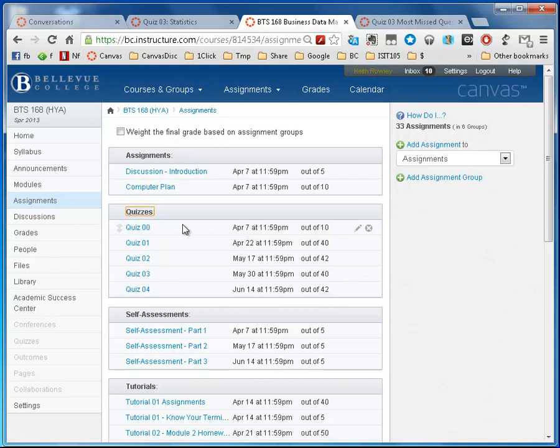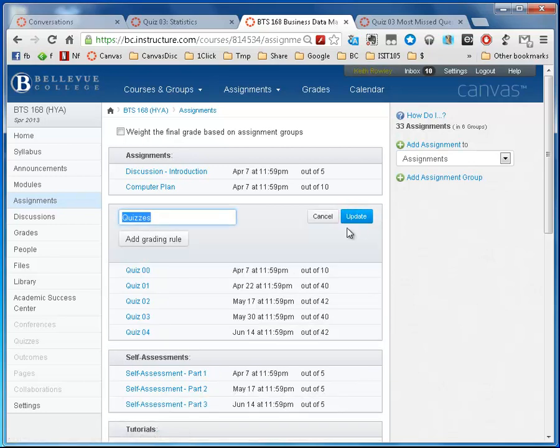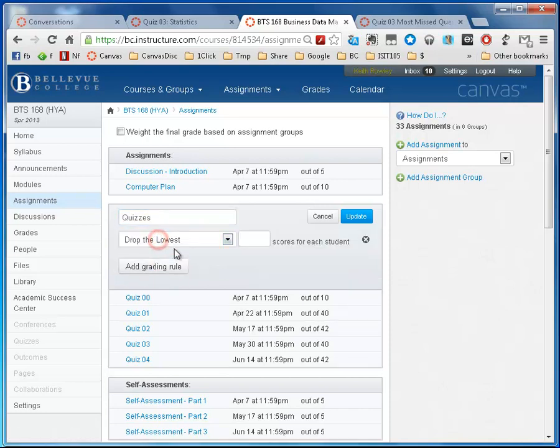In my class here I've told the students that we're going to drop the lowest quiz score. So how I do that is I go to the pencil next to my quizzes assignment group and then I add a grading rule right here. Then I can drop the lowest one or if I wanted to drop the lowest two quiz scores I could do that.